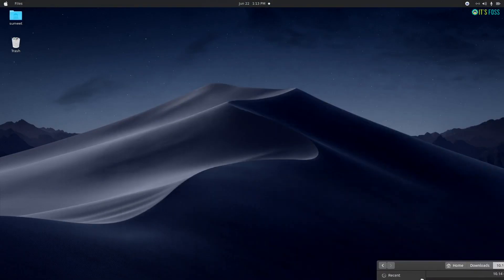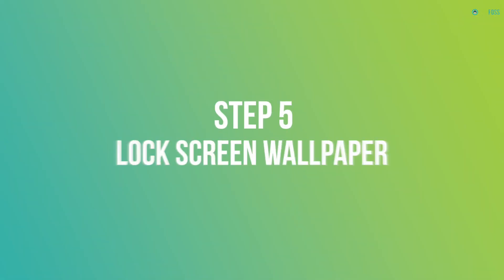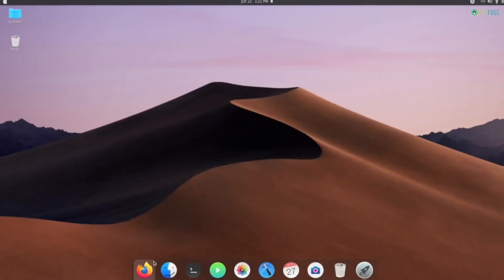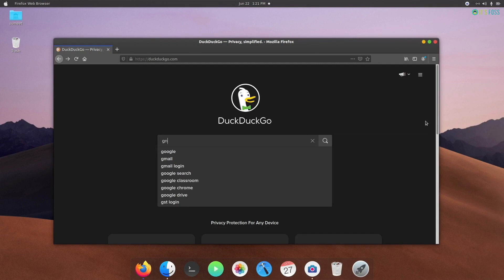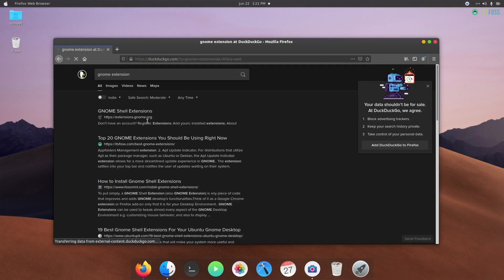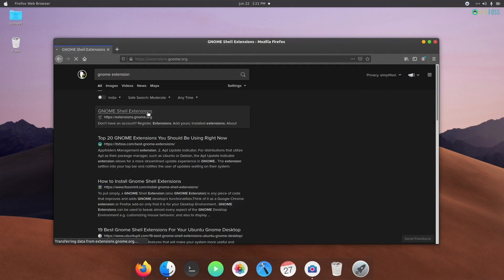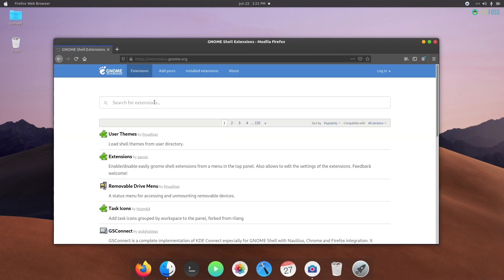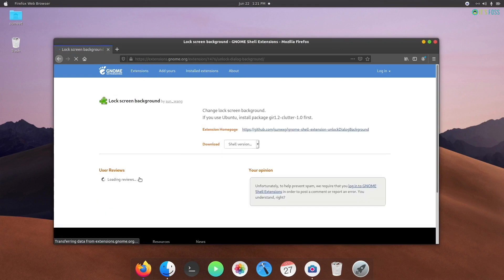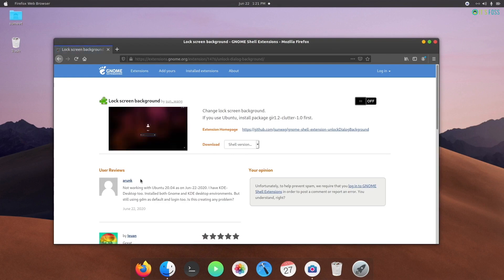The slightly unusual stuff is to tackle the lock screen background. The lock screen background option is removed from the settings of Ubuntu 20.04 because it now uses a blurred version of your desktop wallpaper. If you want to change it to something else, this is optional, but you can change this behavior with lock screen background GNOME extension. Go to the GNOME extension website and install this extension.